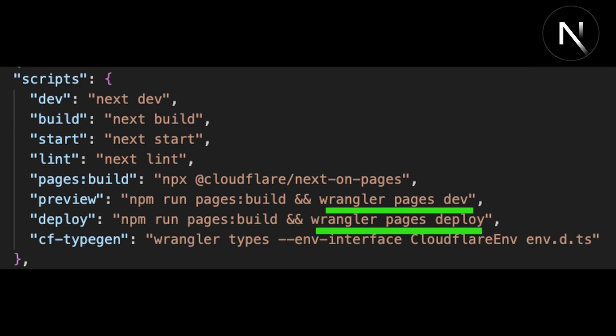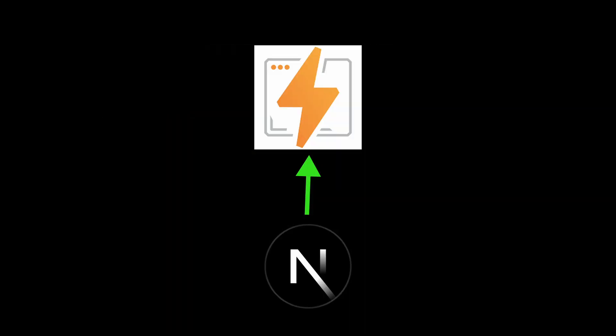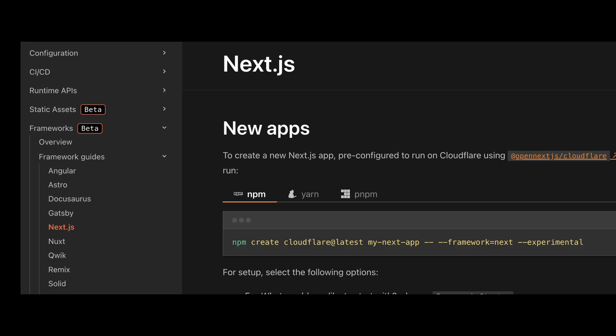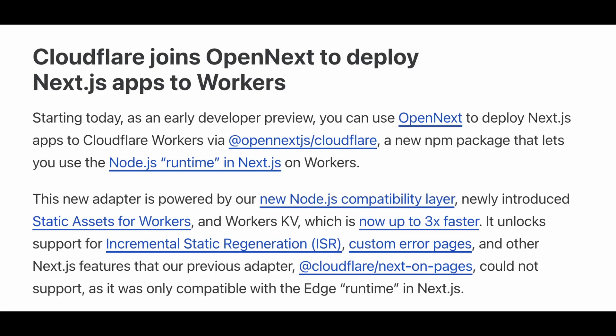Cloudflare has a recommended way of deploying applications that are framework-specific, and unfortunately, they don't explicitly mention why some frameworks ship to pages while others ship to workers. Previously, Cloudflare only supported Next on Pages, but recently they have released an experimental way of deploying workers using Open Next, which unlocks features that they were not able to support on Pages. We'll talk more about this later, but for now, let's continue running and deploying these applications.